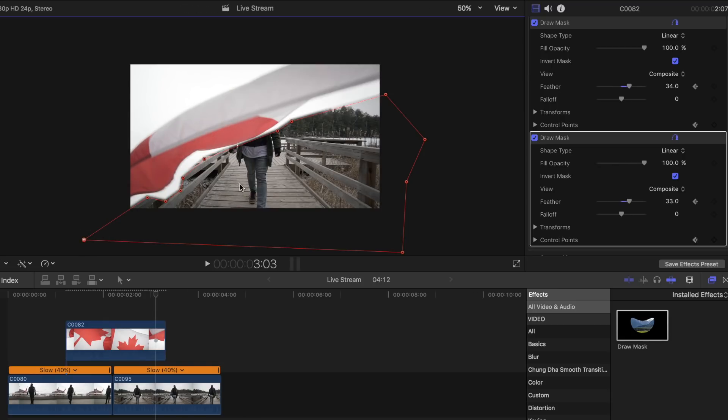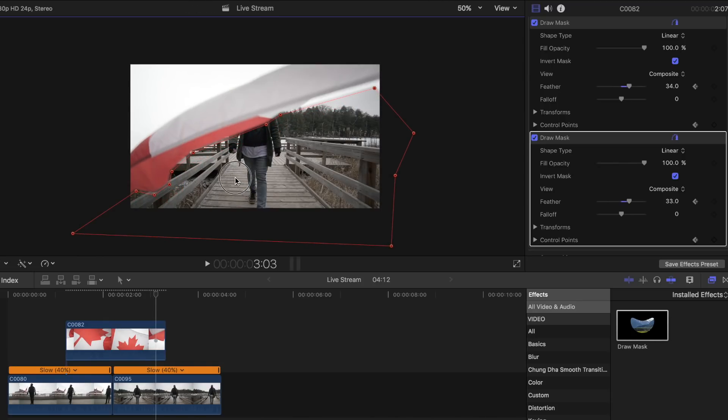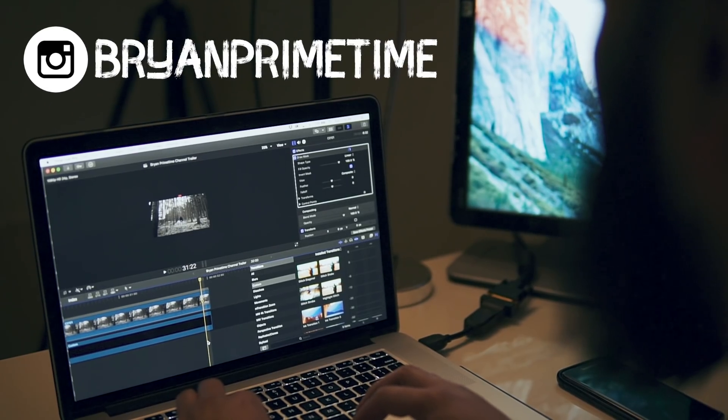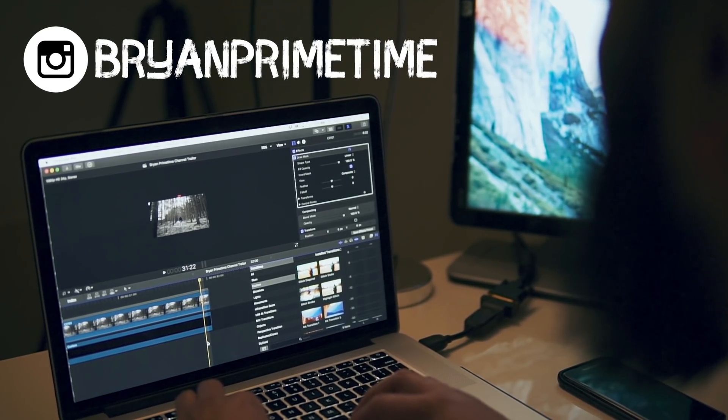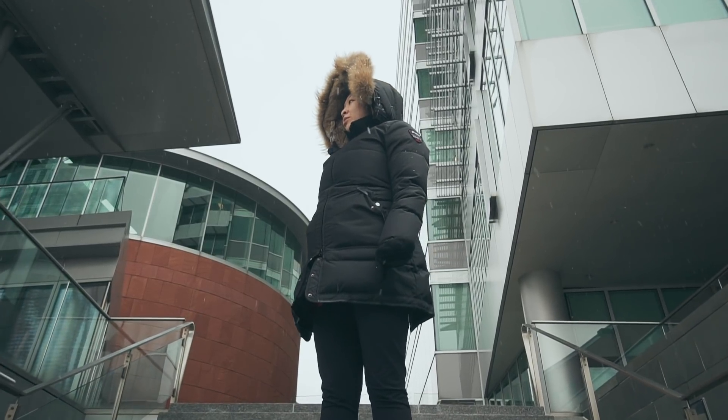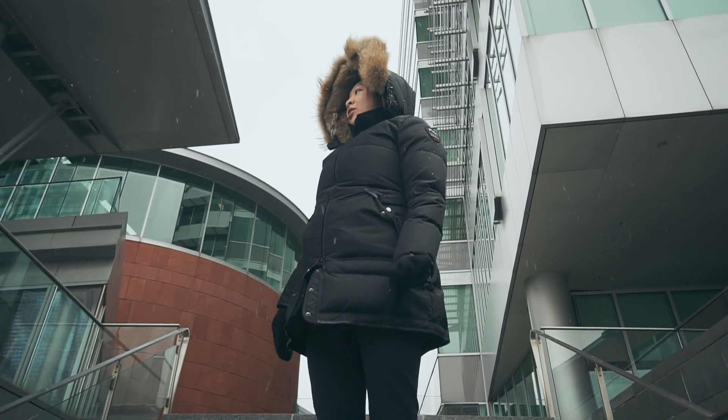The Draw Mask tool is one of the most powerful tools that you can use in Final Cut Pro X. Today I'll show you how to shoot your own transition piece and then edit it in Final Cut Pro afterwards. If you like this type of content, make sure to hit the like button and subscribe down below.